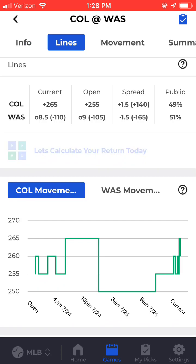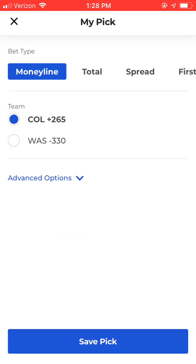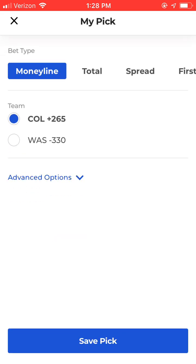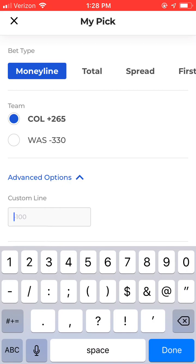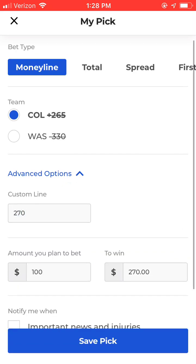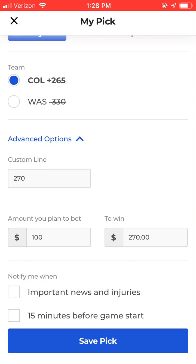You can open up this calculator section if the line being offered at your sportsbook differs from the line being offered in our app and you want to calculate your return. Let's say that my sportsbook is listing Colorado plus 270 instead of plus 265, and you can see that the amount to bet and to win update once I plug that new line in here.